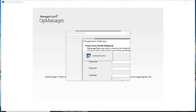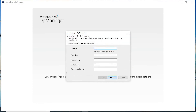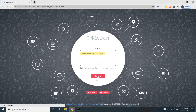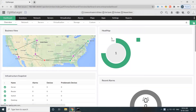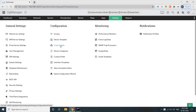Choose the database — pgsql or MSSQL. I will select pgsql for this demo. Click Next. Provide OpManager Central Server details like Central Server URL, probe name, contact name, and contact email. Next, enter the probe installation key. You can find the probe installation key in the Central Server page under Settings, Configuration, Probe Details.